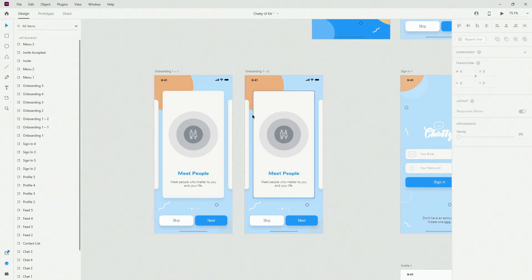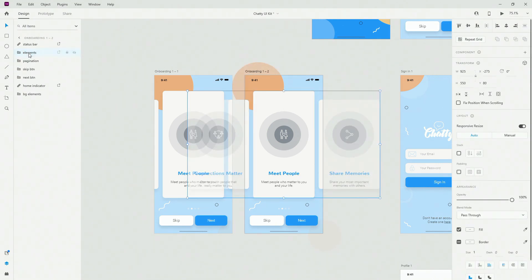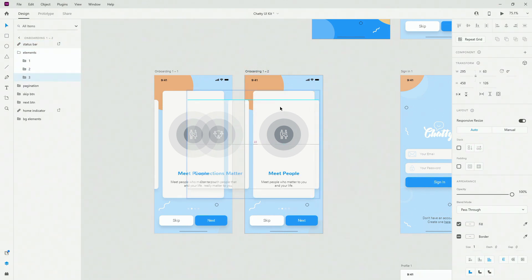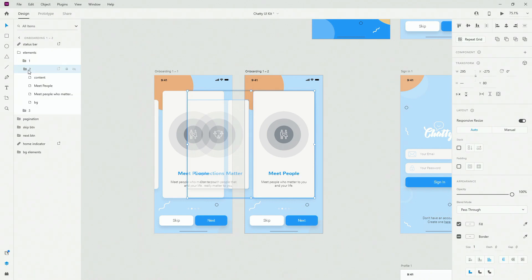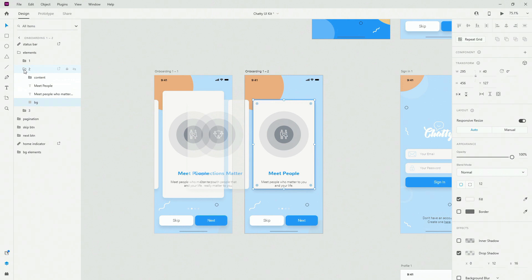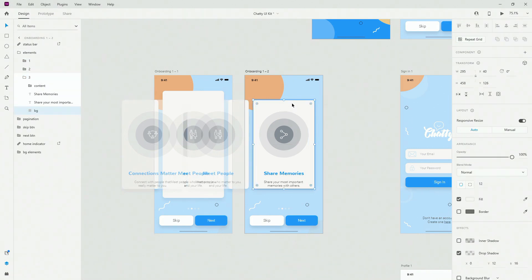Let's call this group 'Elements.' I can copy that text and go back to my second screen, hit Ctrl G, and call it 'Elements' as well. Inside of this one, I want to move number 3 right here and move number 2 and number 1 out of the way.